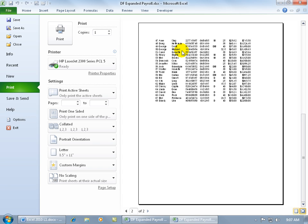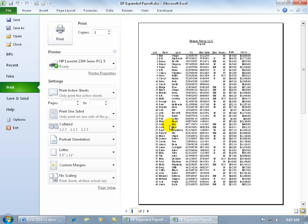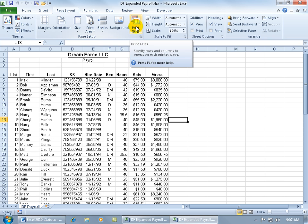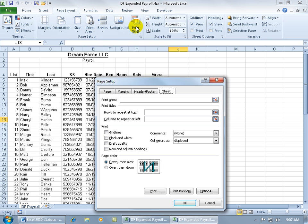In any case, if I want to repeat those titles that I have on page one on the next consecutive pages to be printed, just come up here, click on the Page Layout tab, go to the Page Setup group, and there's Print Titles. You can either click on that.